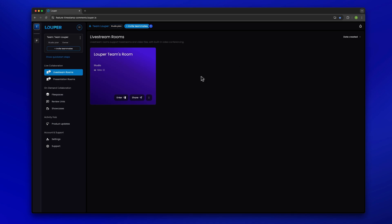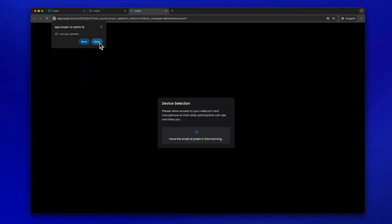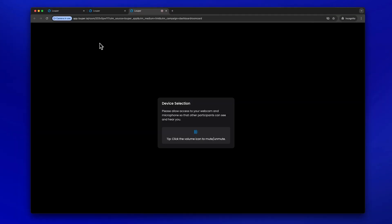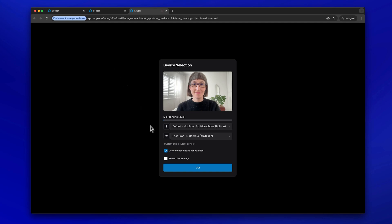To access your room, click the Enter button. Allow access to your webcam and mic when prompted. Check that your desired webcam and mic are selected, then click Go.